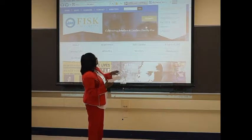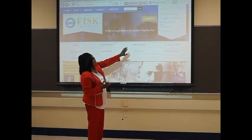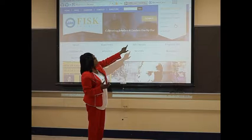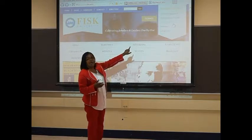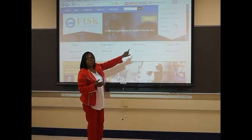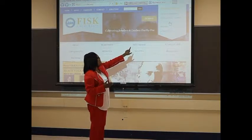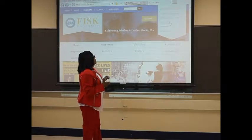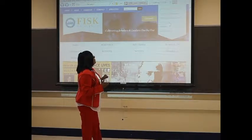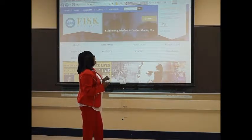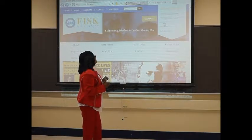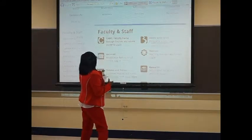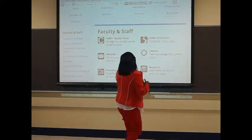Once you get here to the homepage, up to your upper right, you're going to see Faculty and Staff. You want to click on Faculty and Staff. And once you click on Faculty and Staff, it should bring up this screen.